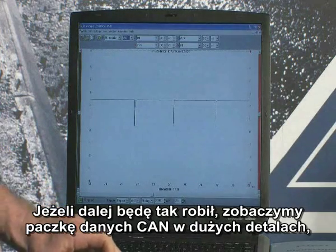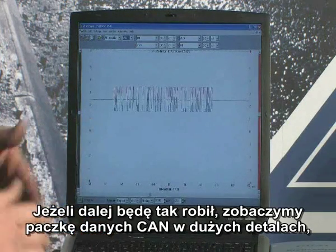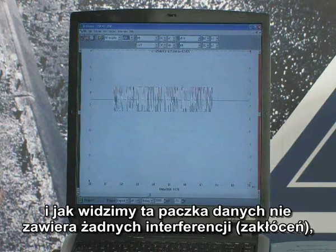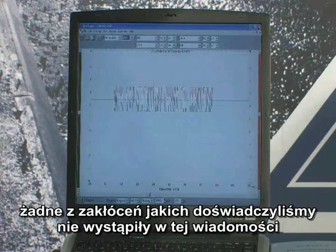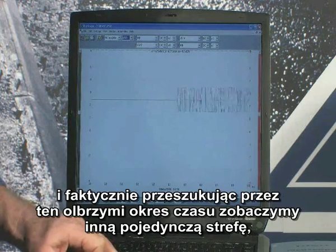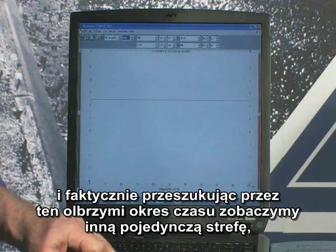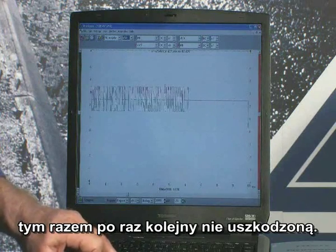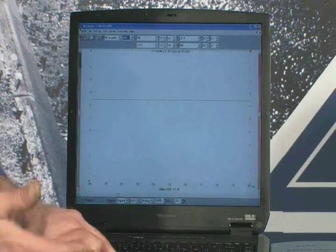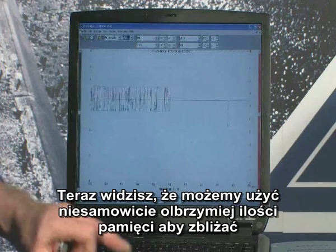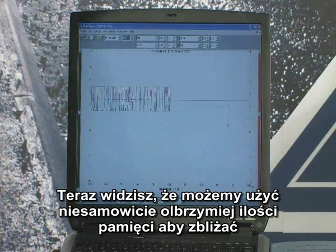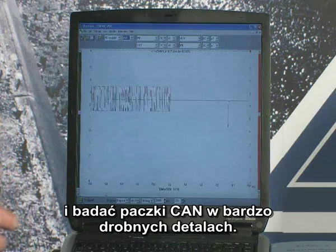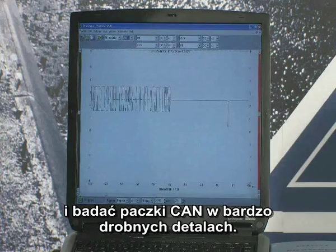If I carry on with this, there we see the CAN package in great detail. We can see that particular package is free from interference — the interference we just experienced did not affect this particular message. I can go on searching for an incredible amount of time. There we see another error, a single error this time, and once again it has not corrupted that particular message package. You get the idea that we can use an enormous amount of this memory to zoom in and examine these CAN packages in very great detail.